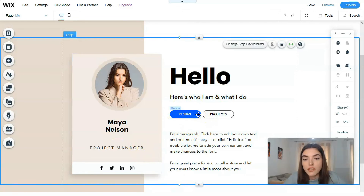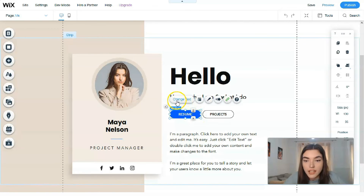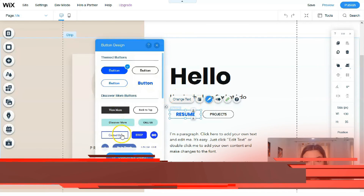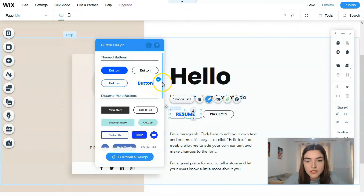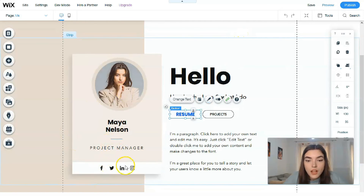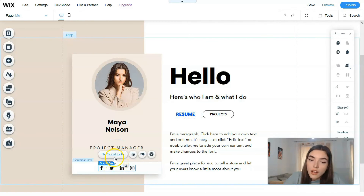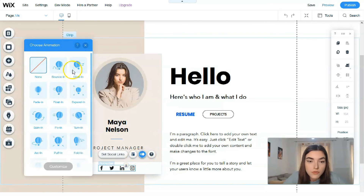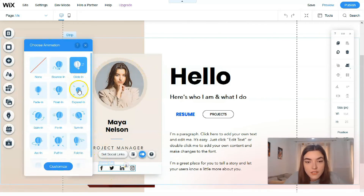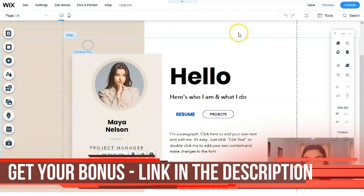For example, if I don't like the buttons, I can click directly on a button and change the tags, layout, or design. There are several button design options to choose from, and I'll save my preferred settings. For the social bar, the main thing to remember is to set up your social links and add them. And if you don't like how something looks, you can add animations - for example, a gliding animation.